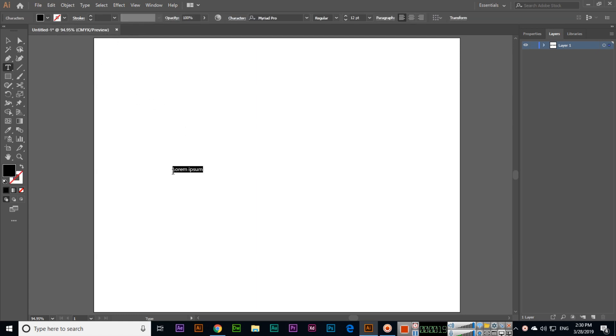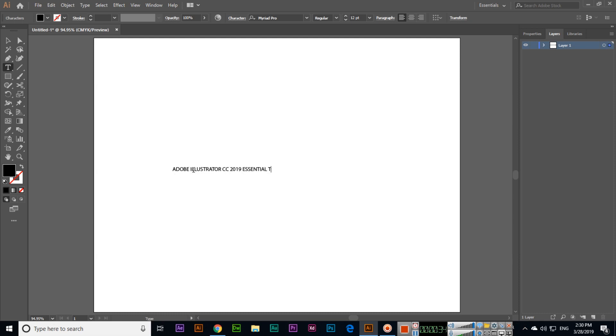First click on the canvas and a cursor will appear. Now we can type, for example, 'Adobe Illustrator CC 2019 Essential Training.' You can see the text, and we can change various properties.